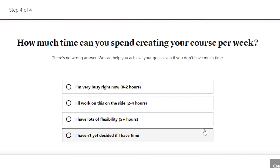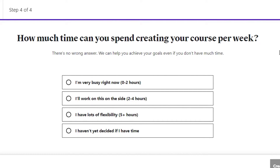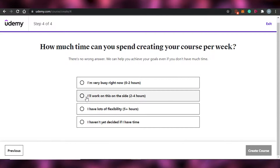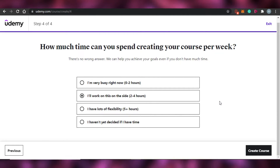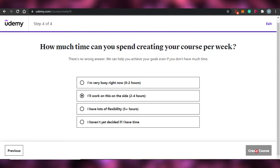'How much time can you spend creating your course per week?' We have to give them an idea of how much time we'll spend. If I'm very busy, I'll be creating courses for just two hours a week. If I have flexible time, I can go five-plus hours. I'm going to go with 'I'll work on this on the side — two to four hours.' You can select whatever option you want, and then we'll create the course.